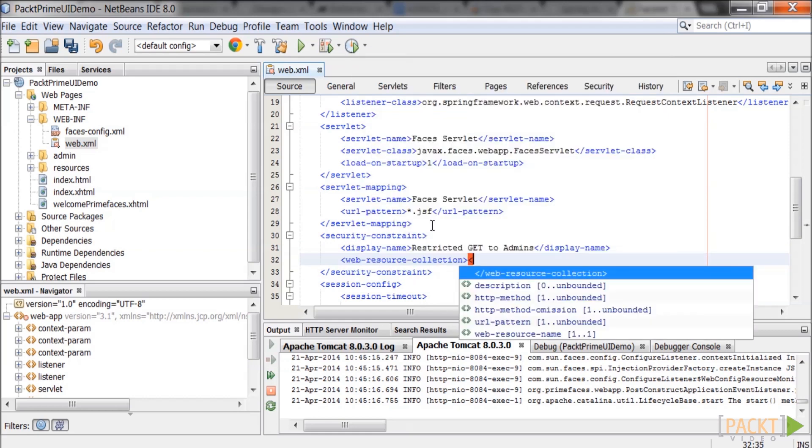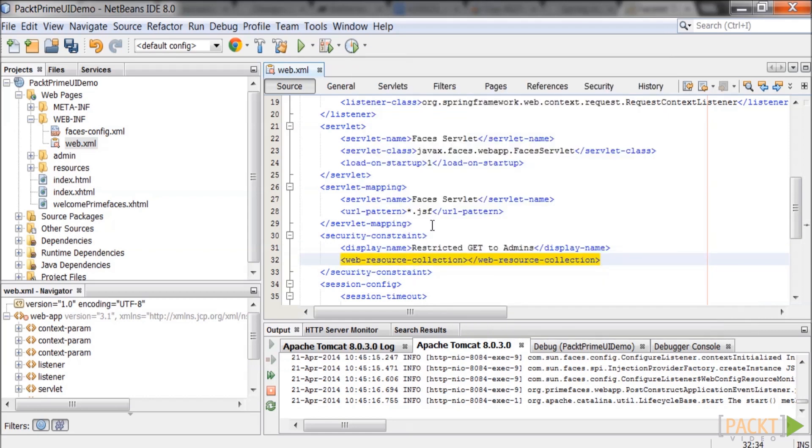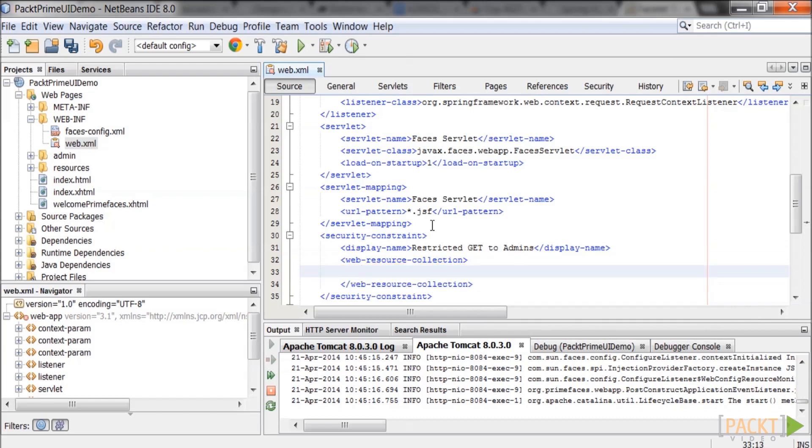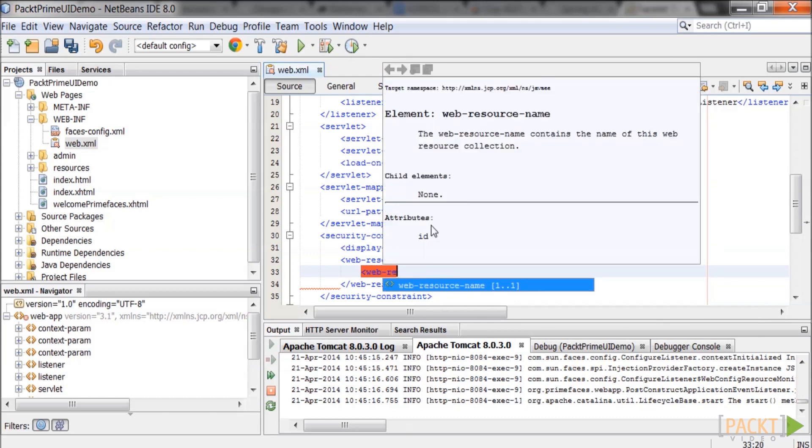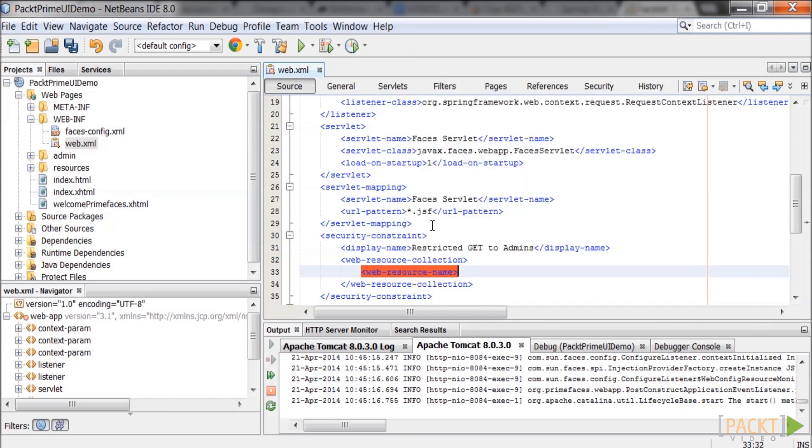The web resource collection describes a set of resources to be protected. The resource can be HTTP operations and or URL patterns. The web resource name is just a comment.